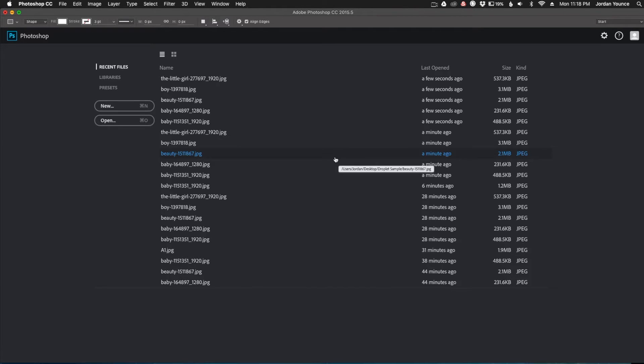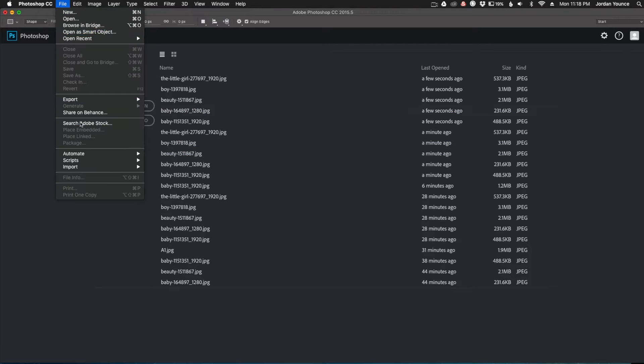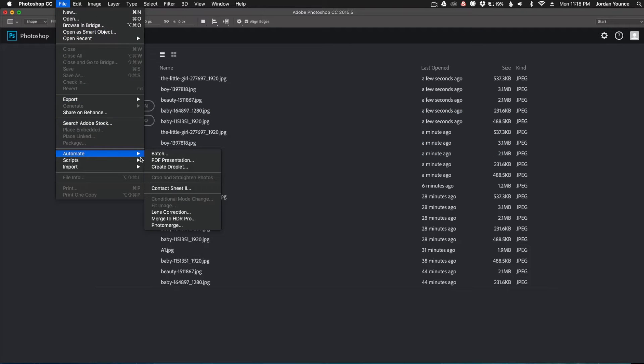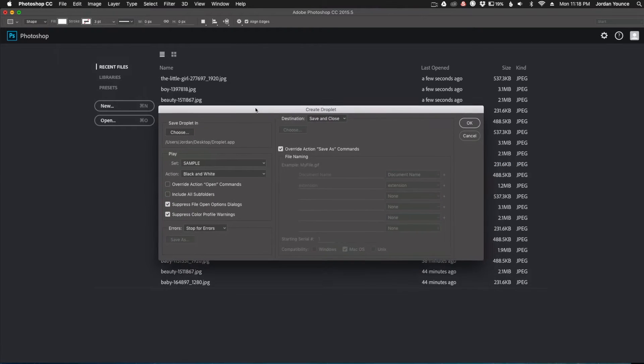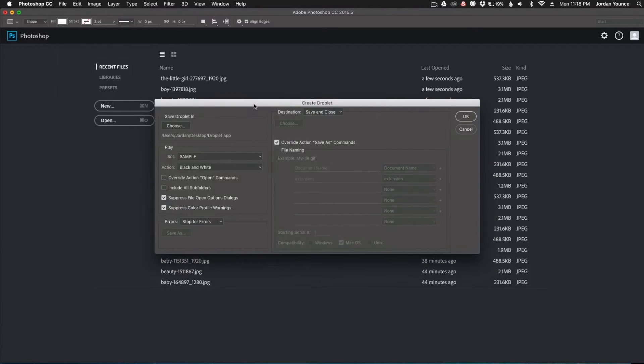The first thing you need to do is open up your Photoshop and go to File, Automate, Create Droplet. And that will bring up this dialog box here.